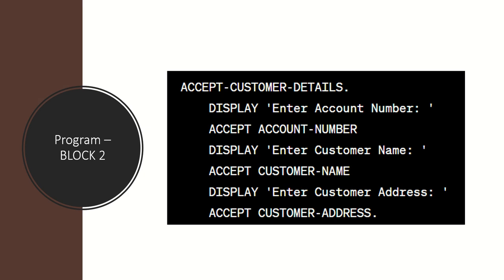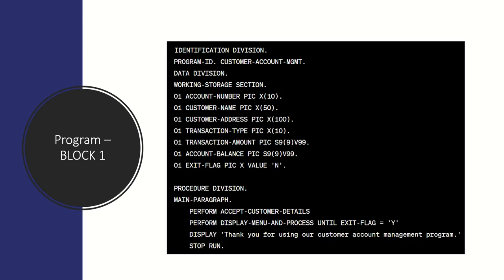This is the simplest way to write a COBOL program, and this approach can be followed for any requirements you'd be working on in COBOL programs.